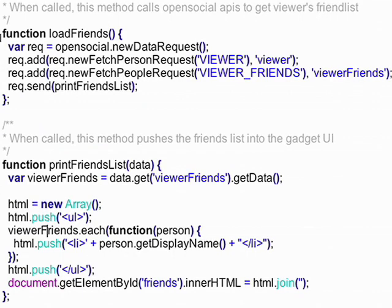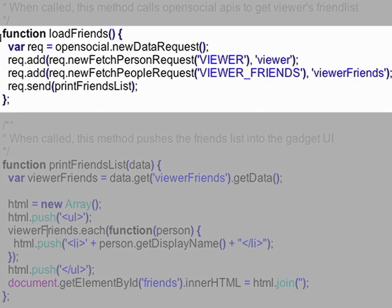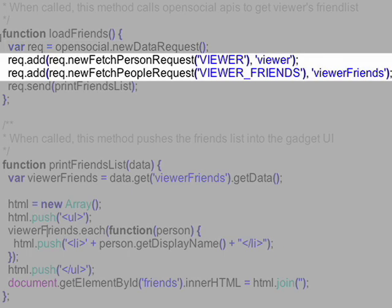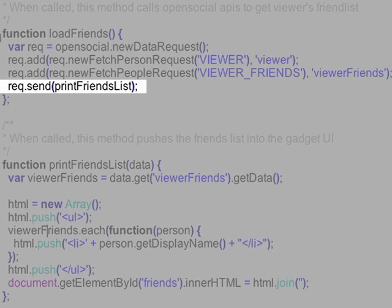This gadget has two new features. The first feature is to display a list of all my friends. When my gadget initializes, I invoke a function called LoadFriends. In this function, I first create a DataRequest object. Any time we need to grab information from the server, we create a DataRequest object and configure it for the task at hand. In this example, I instruct the object to retrieve all of the viewer's friends. In iGoogle, a viewer is the same as the logged-in user. Whenever I use a DataRequest object, I need to create a callback function to handle the retrieved data.